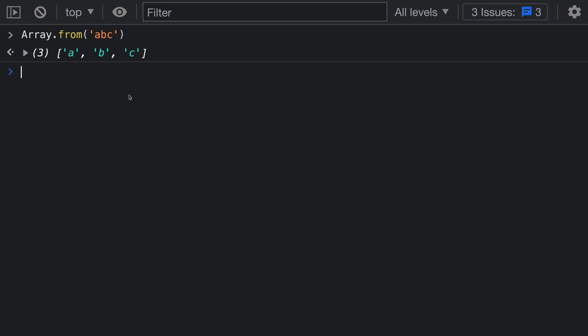This would work for any iterable object you pass in, including the result of a generator function. What you might not know though is that Array.from actually takes a second argument that lets you perform a map operation while constructing the array.